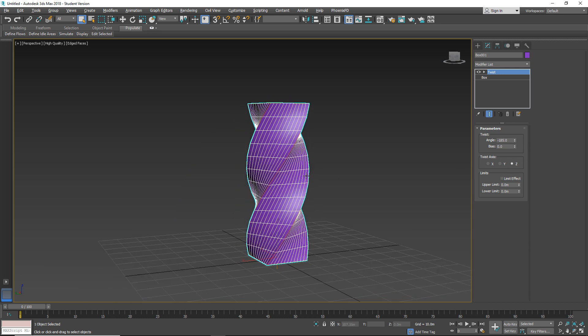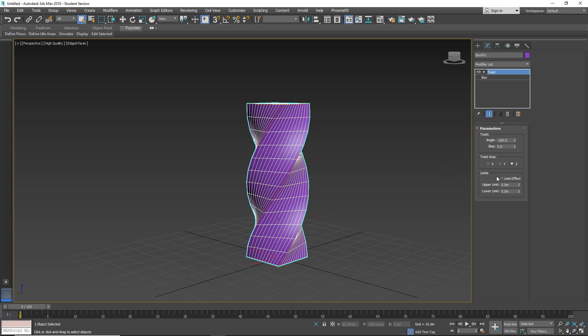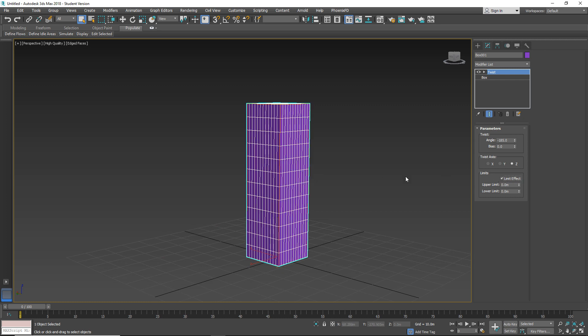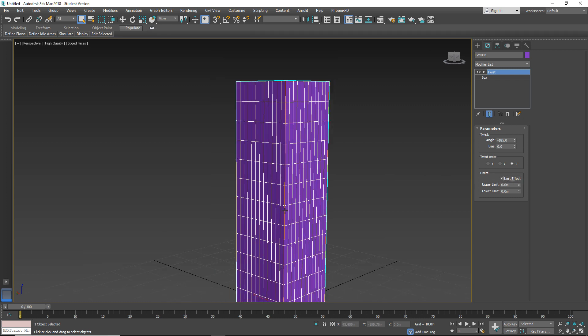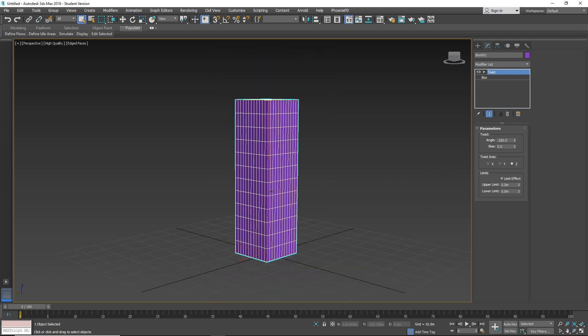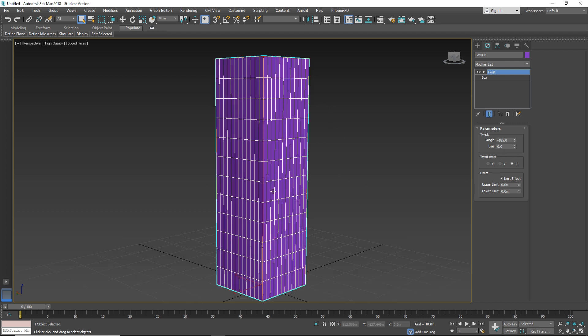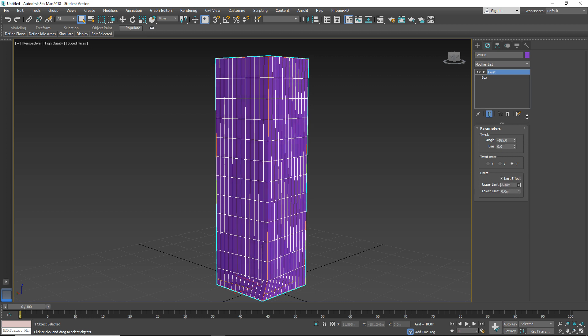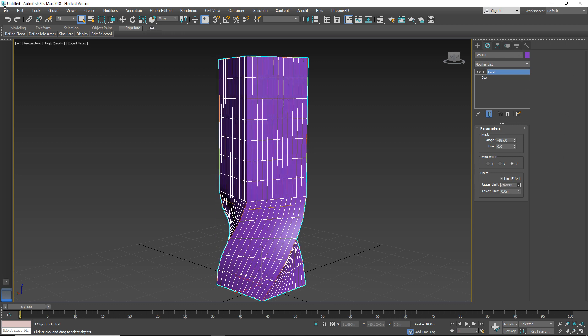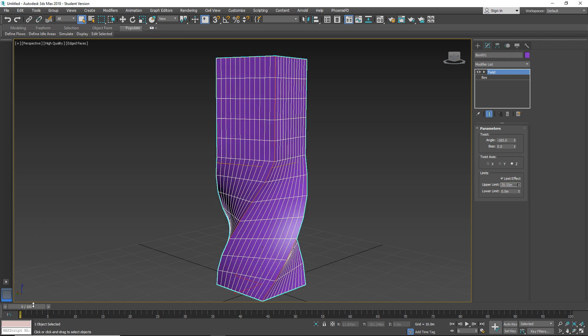And also we can use the limits. So as you can see, when I apply limits everything is on default. That's because we don't have any numbers here, so we need to increase some number.